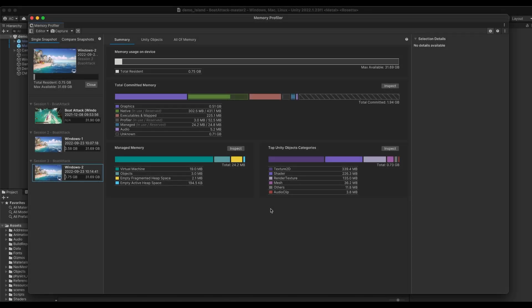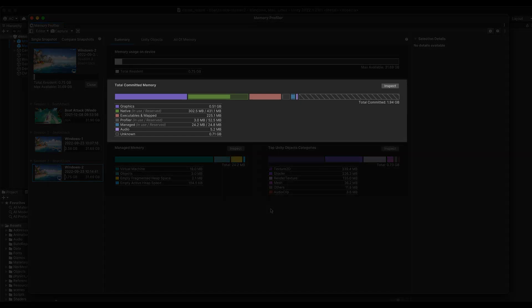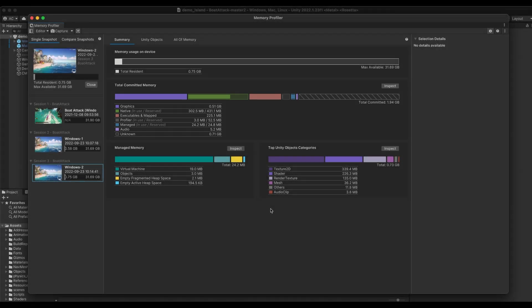The second section will show your total allocated memory and how it is distributed. Allocated memory is memory that has been requested to the system but is not necessarily residing on the device. This means that allocated memory might be higher than the maximum available on device without causing any problems. However, we recommend reviewing what are the biggest categories in this type of memory to make sure you can anticipate potential problems and keep your projects healthy in the long run.